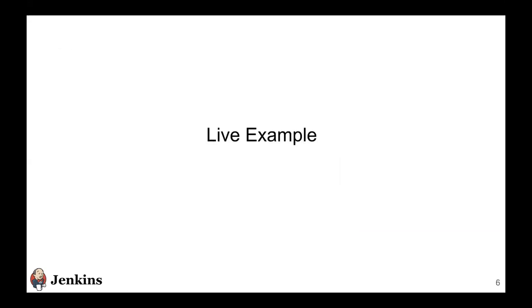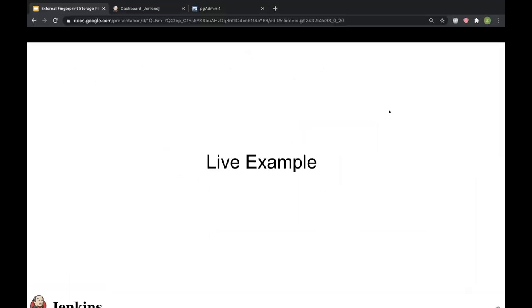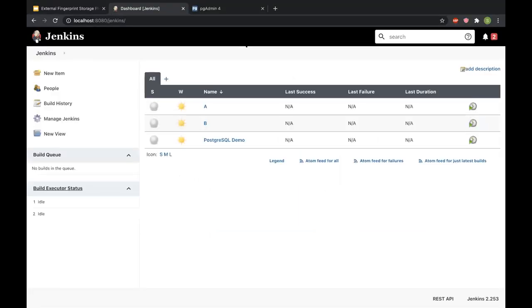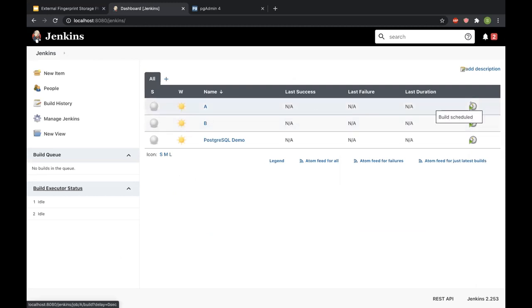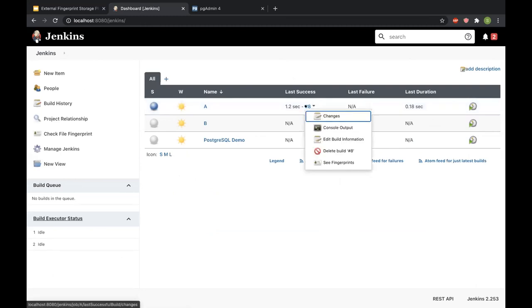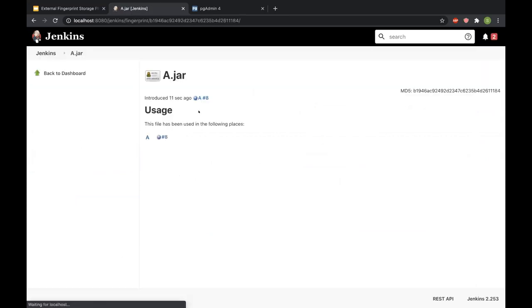So I'll show a live example of this usage inside Jenkins. Here I have a Jenkins instance configured with two jobs, job A and job B, just like I talked about in the example. So if I configure a build for job A, I can go and see that build that was created, I can see its fingerprints. So I can see that it has recorded the fingerprint for one file, which is A.jar, and I can see its usage across Jenkins.